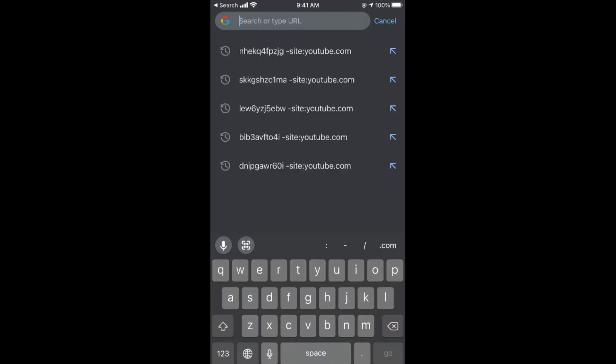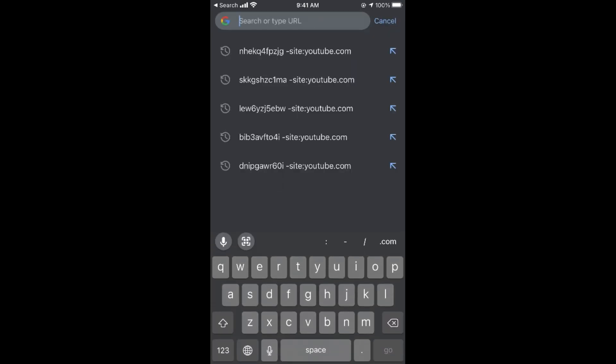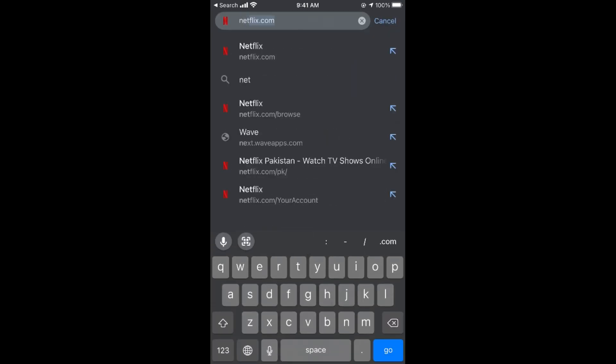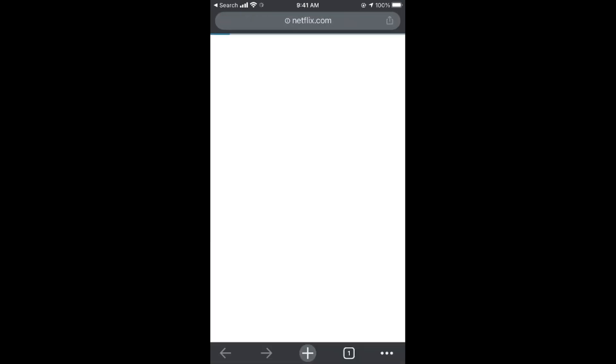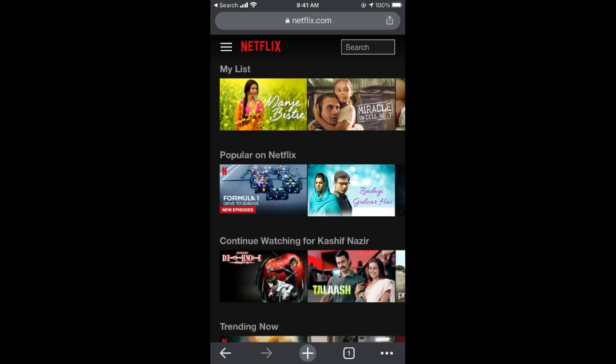Once your browser is open, go to netflix.com. It might ask you to login, so simply login and tap on the profile.